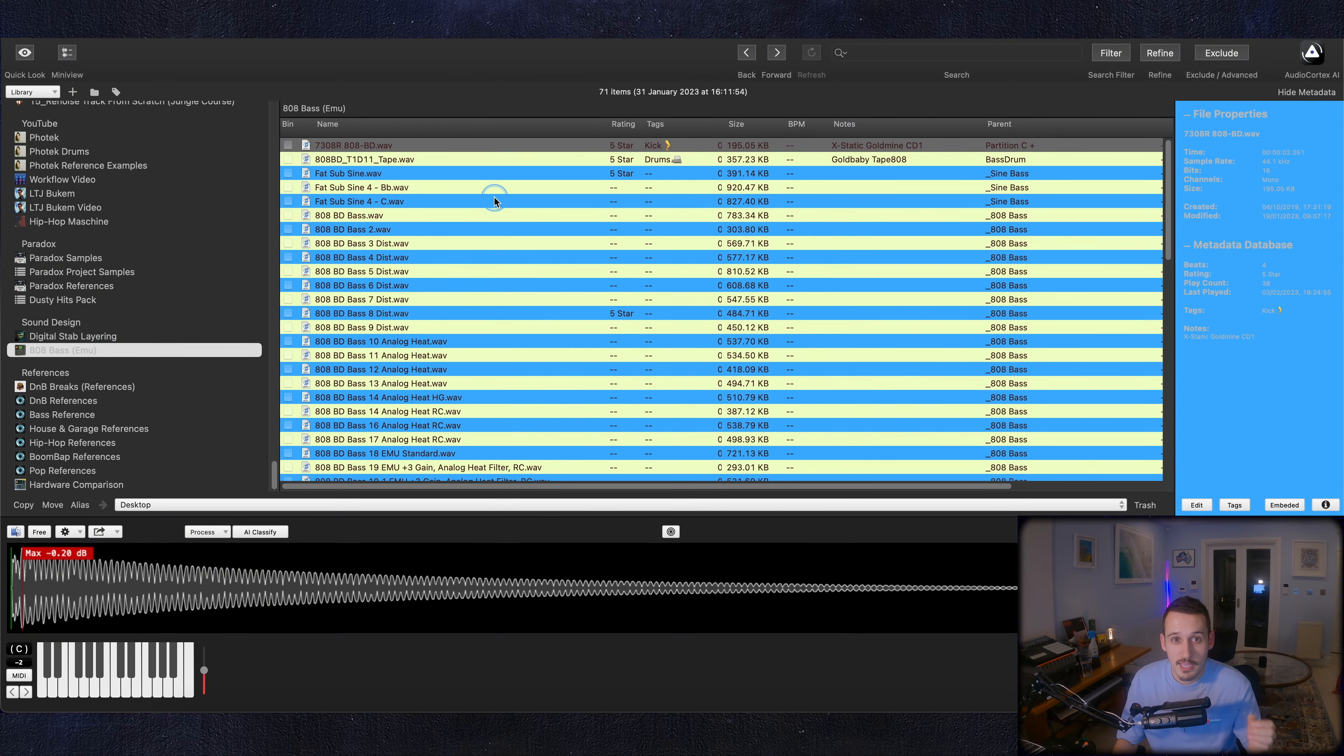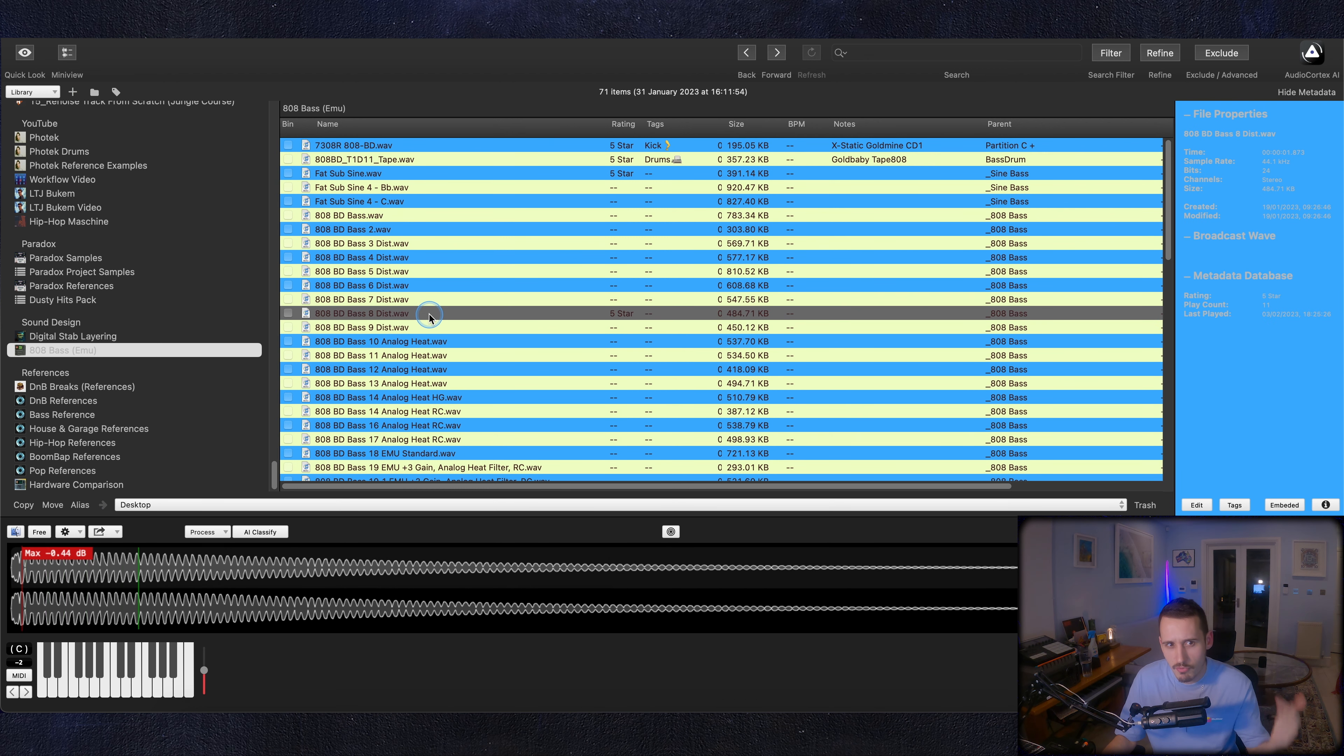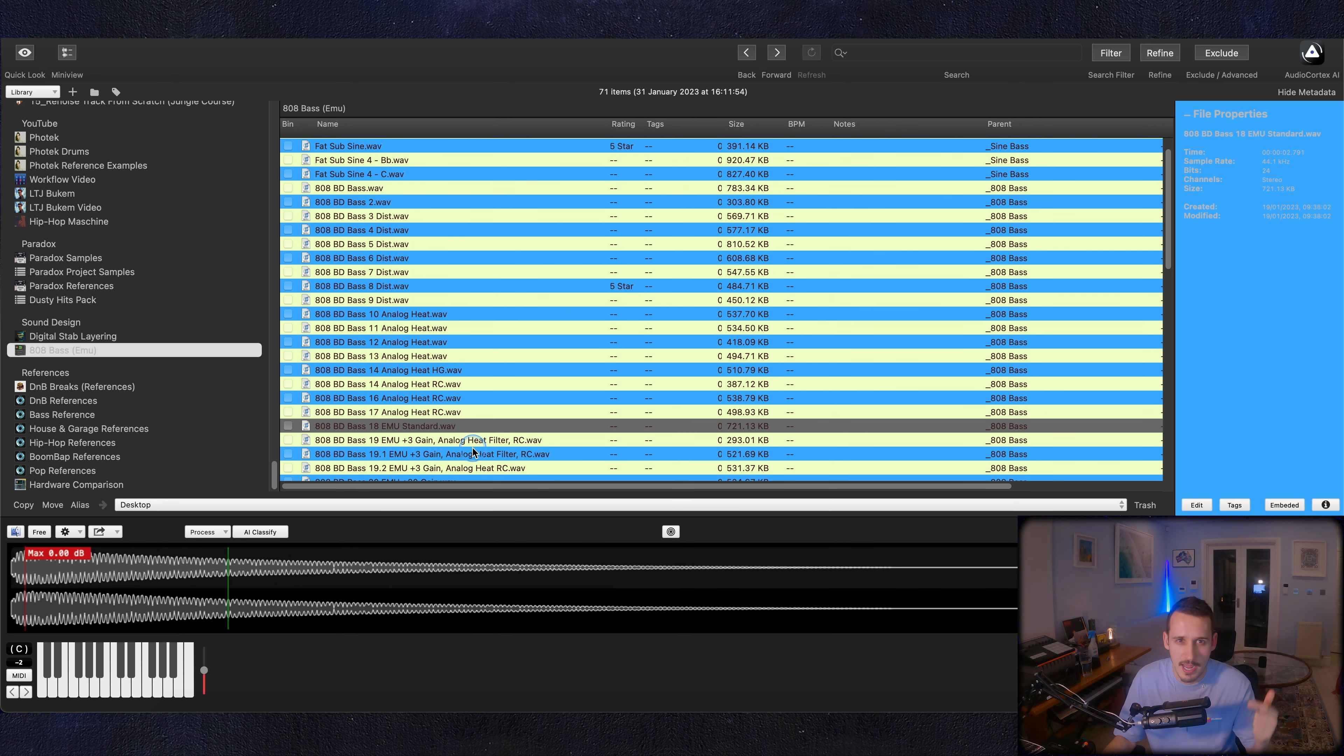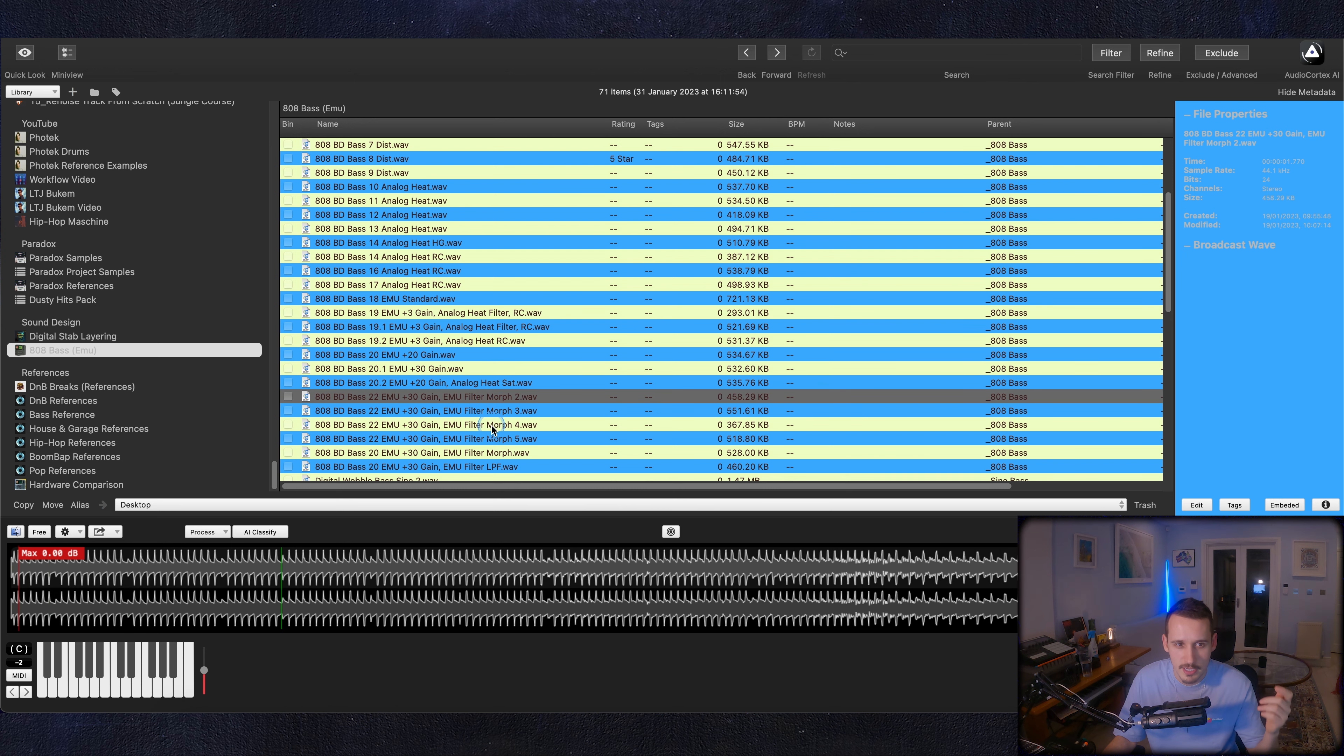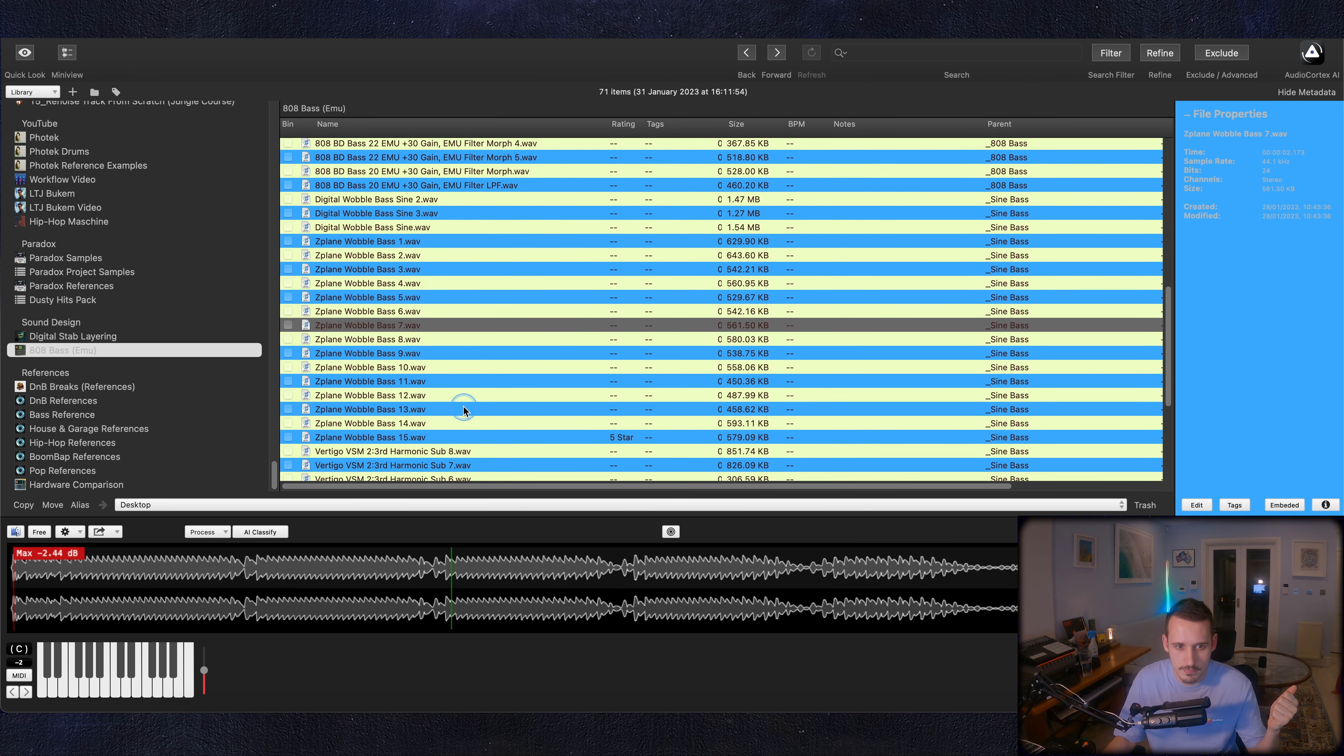What I did was take a very clean, just standard 808 sound from a sample pack and then I've run this through loads of different types of distortion and effects. It's gone in the emu, it's had some z-plane stuff go to it.